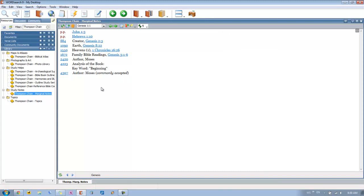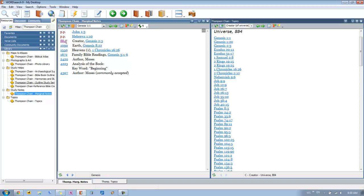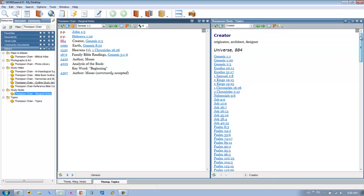So we have this here. We'll now just close the Bible for now since we don't need it. So let's say we want to find out more about the Creator. So we just come over here and click on this number and it will take us to our Thompson Chain topics, this book right here. So we click on it and it takes us here. So we see Universe, which is 884. Scroll up, you see more information. You see you get the main entry creator. It gives you a brief definition.